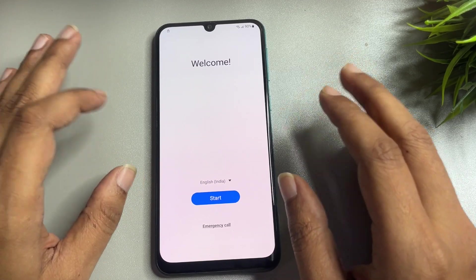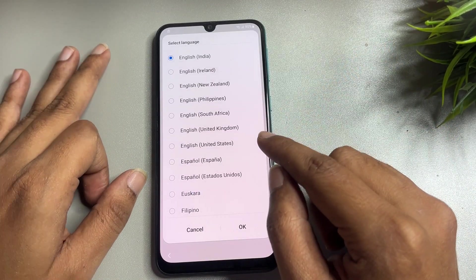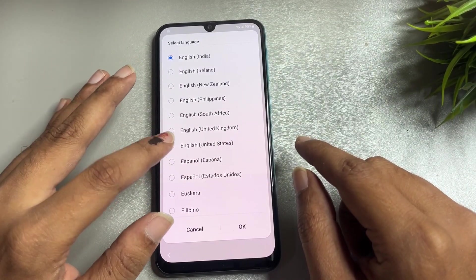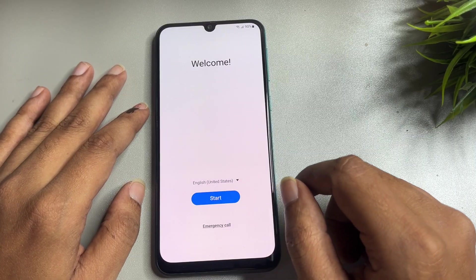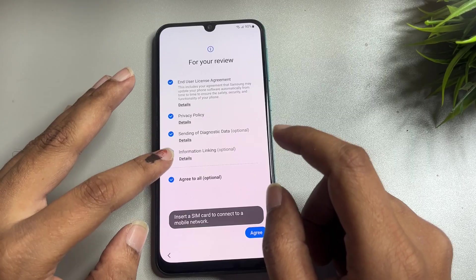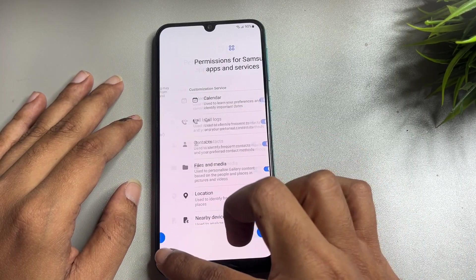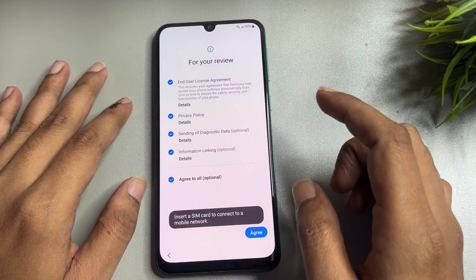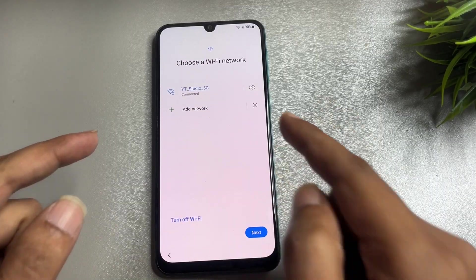First, you will have to go back to the starting phase and make some changes. First, change your language option from English India to English US, then go to the next option. Second, tap on the Start option, then go to Agree and Agree. Now go to More and Agree.